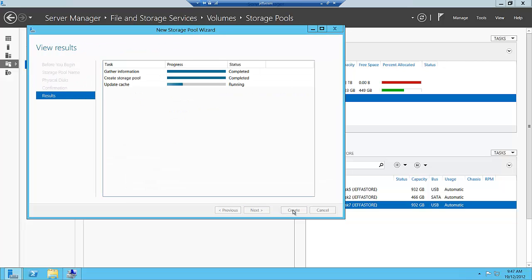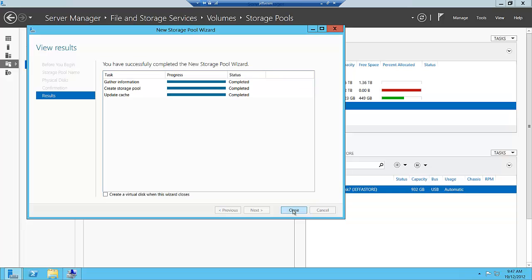It's gathered the information, created the storage pool, and updated the cache.